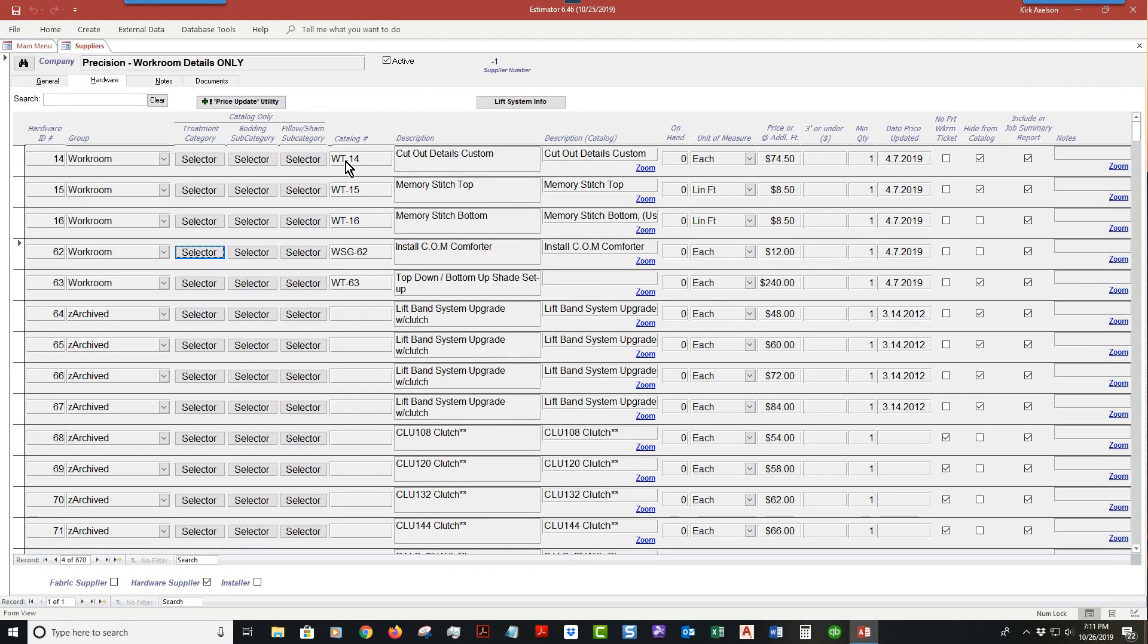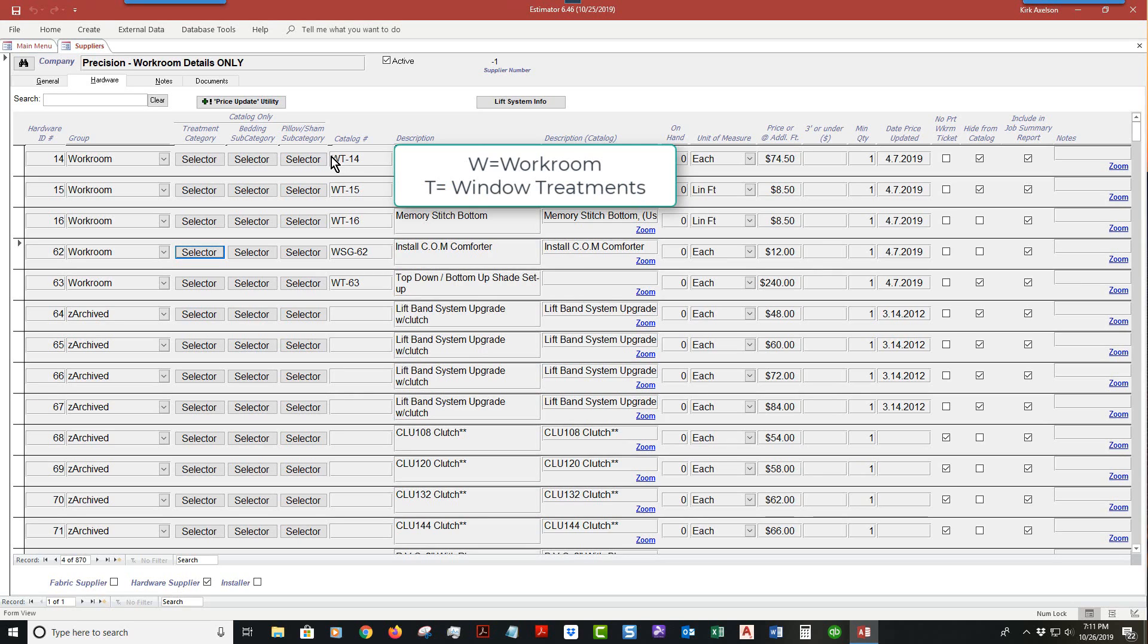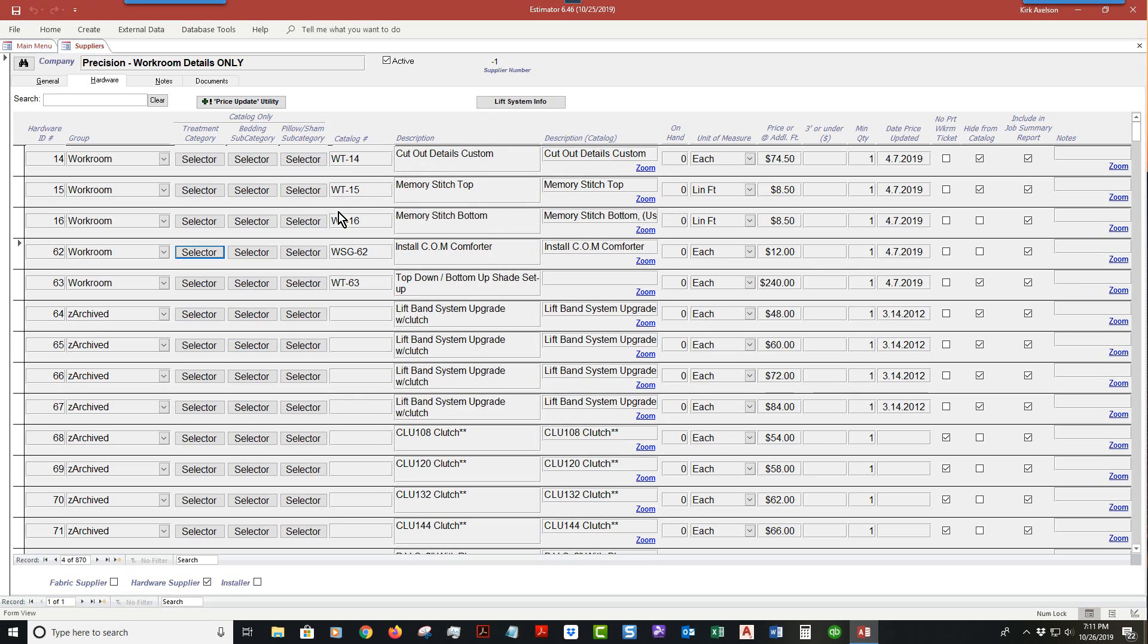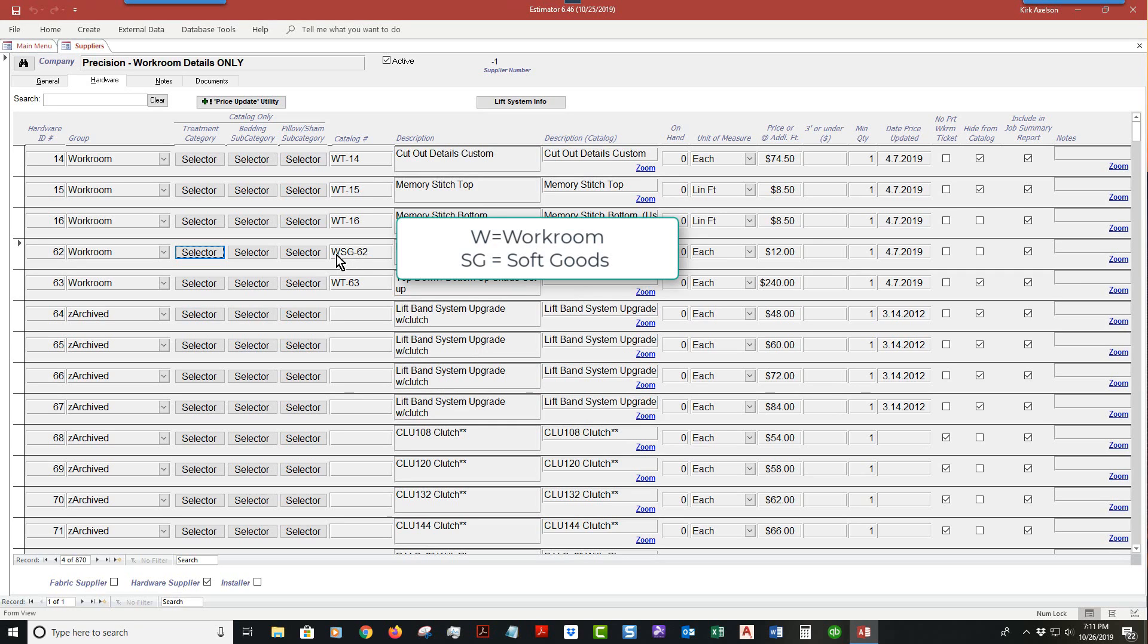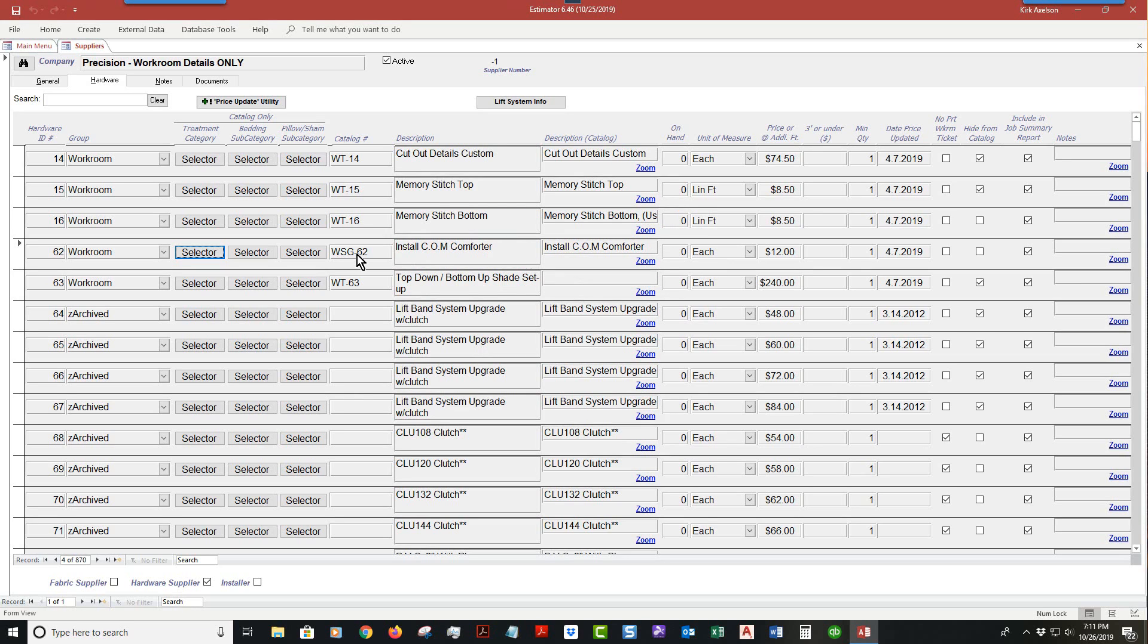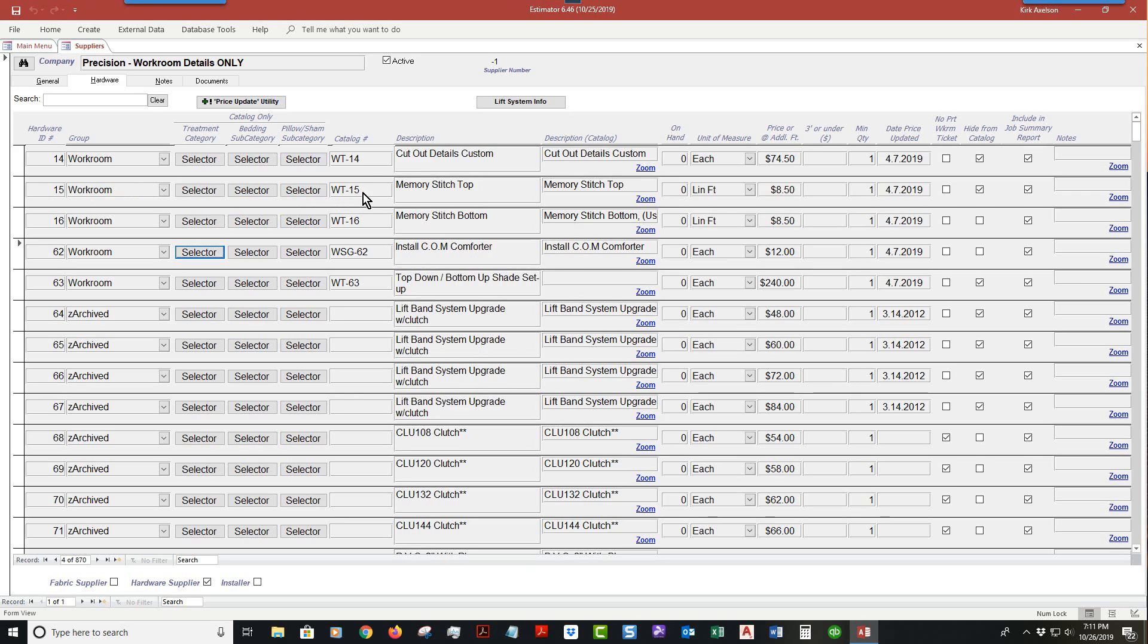Let me show you a couple criteria that are important. We have WT-14 - W stands for workroom, T stands for treatments window treatments. Down here we have WSG-62. W stands for workroom details, SG stands for soft goods, and then the number after the letters is actually the ID number that's associated over here. You do not want duplicate items, so if you notice this is 14, matches this; this is 15 and 15. The data keeps consistent.